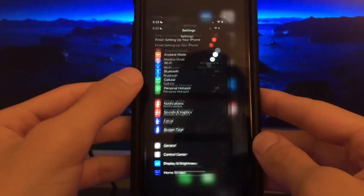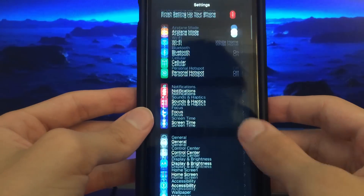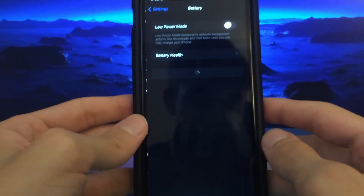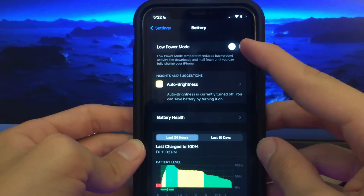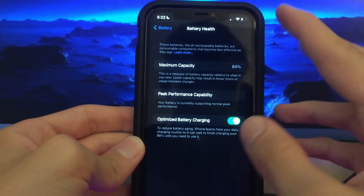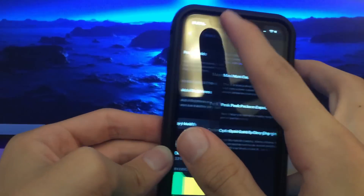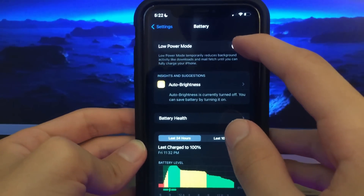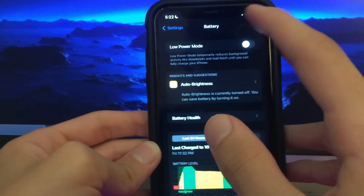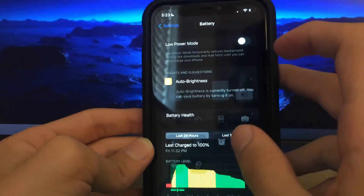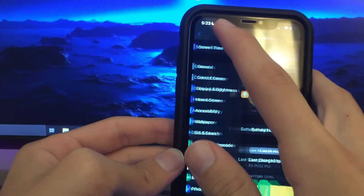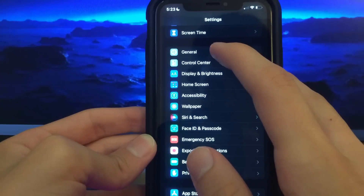The first thing you want to do is go into your Settings, scroll down, and go to Battery settings. Make sure that low power mode is off — none of this other stuff matters. Go ahead and make sure low power mode is switched off. You don't want it on even if you've got low battery; it's better to have it off.